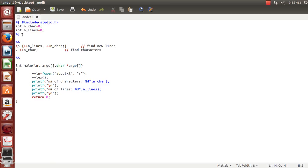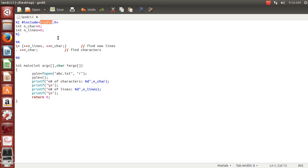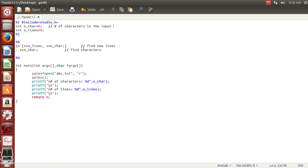We start our code from here. We have specified the header files required in our program — this is stdio.h. And these are the set of variables required in our program. This variable is to find the number of characters in the input file. These variables are declared in the definition part.